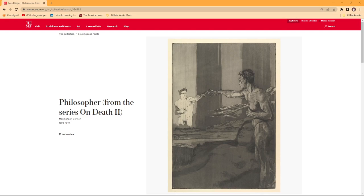Max Klinger, born February 18, 1857, was a German artist who produced significant work in painting, sculpture, prints, and graphics.